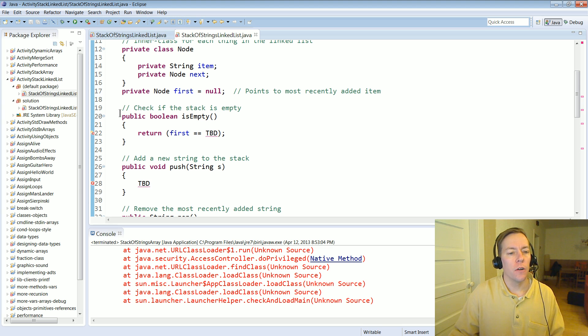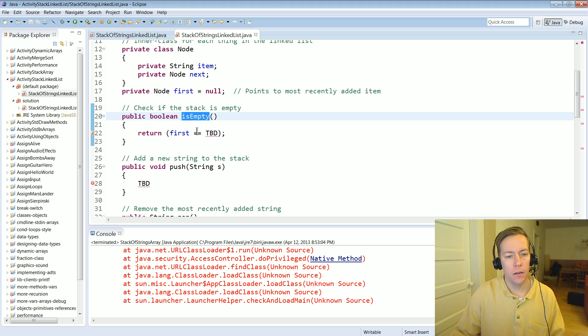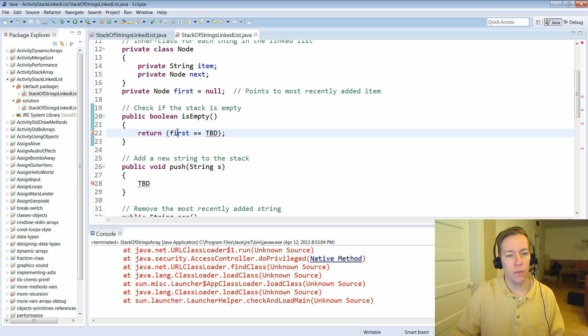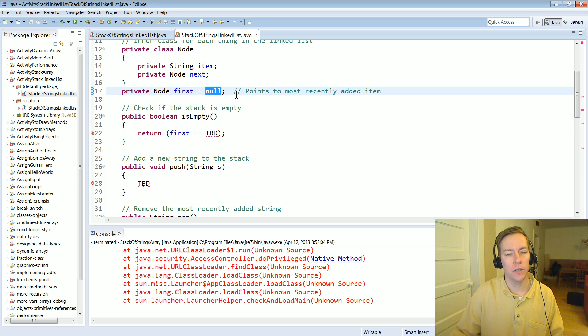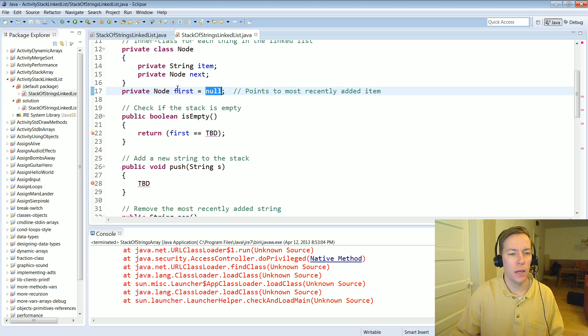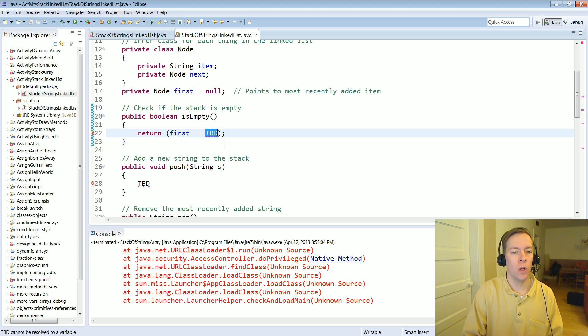All right first of all let's start off easy. How do we implement the isEmpty method? We've got the first variable and so by convention when you first start this class it's going to equal null because it's set to null. How do we detect if it's empty?